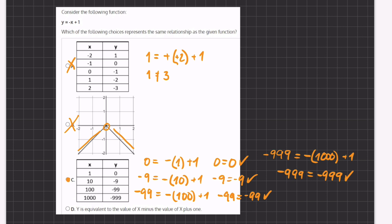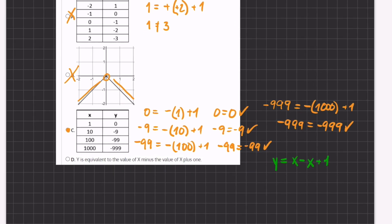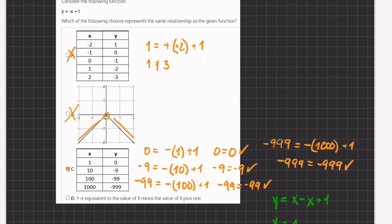Therefore C is the right answer. Let's just check why D is incorrect. D states that y is equivalent to the value of x minus the value of x plus 1. So if we write this out, y equals x minus x plus 1. When we simplify this, we have y equals 1, which is not what is written in our function. Therefore D is incorrect and C is our final answer.